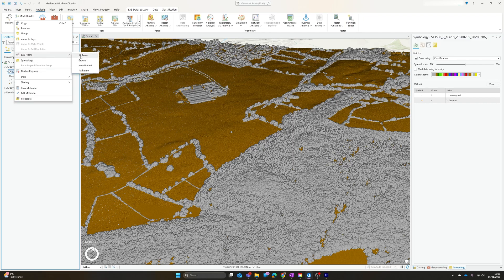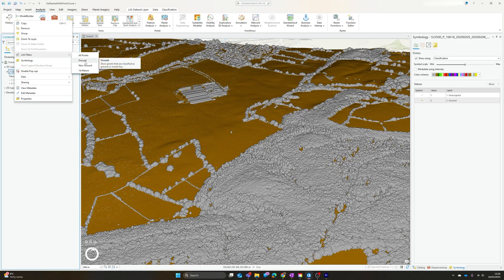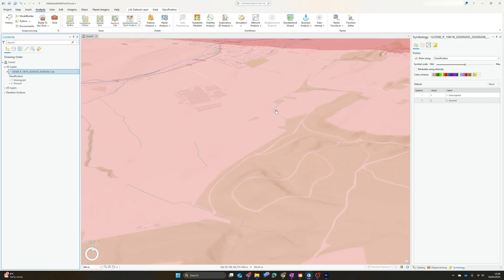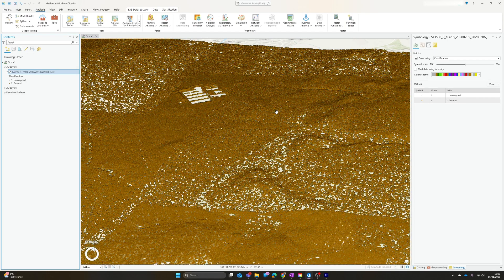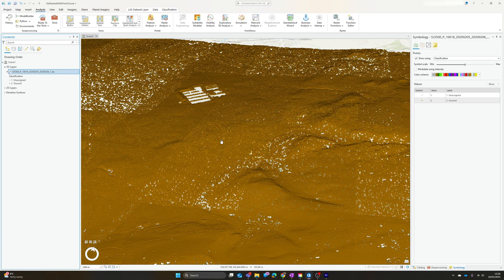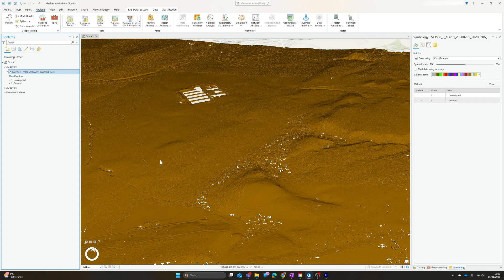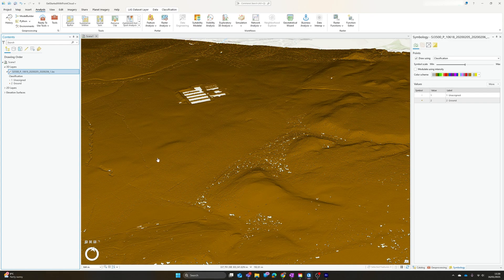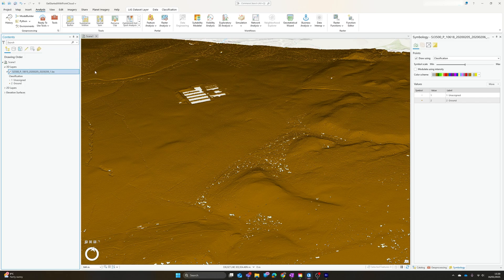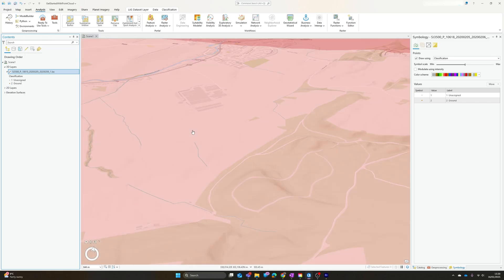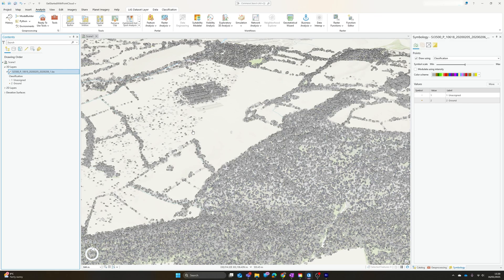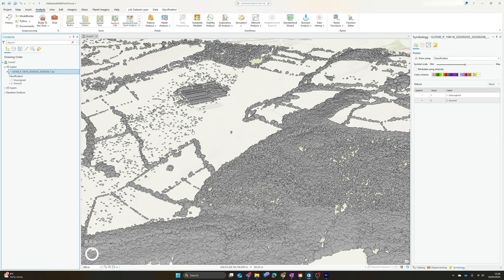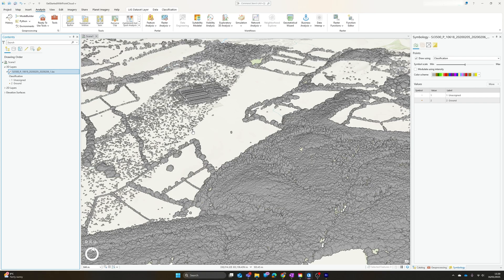We now have the option of filtering just ground or just non-ground points within our layer. So unsurprisingly, ground points will give us a much flatter layer, removing vegetation, buildings, and such like. And just non-ground points will give us the vegetation, the buildings, and everything else.